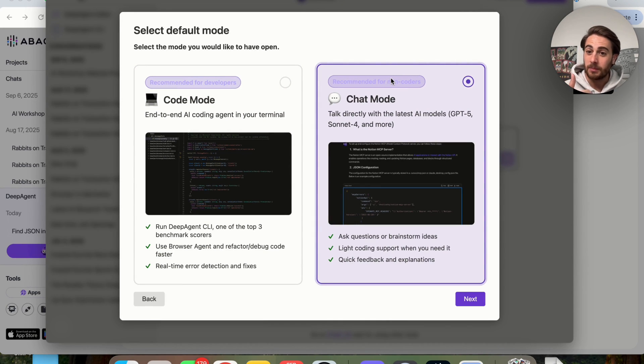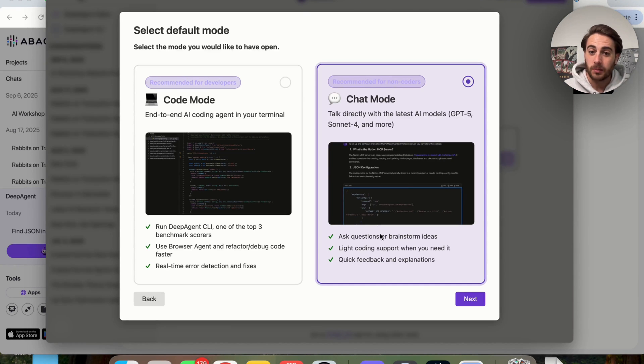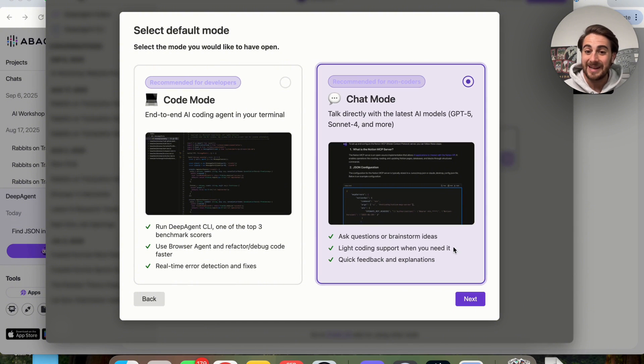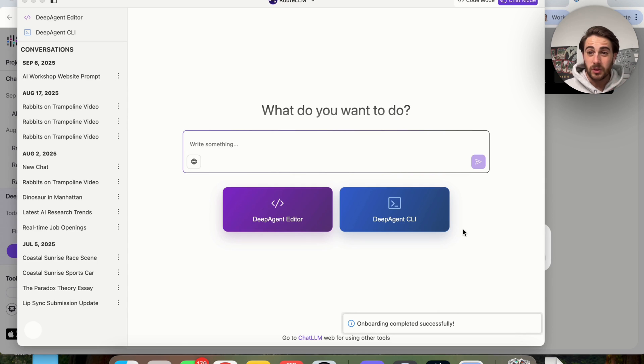For example, GPT-5, Sonnet 4, and more, and it allows you to ask questions or brainstorm ideas. It gives light coding support when you need it, and it gives you quick feedback and explanations.